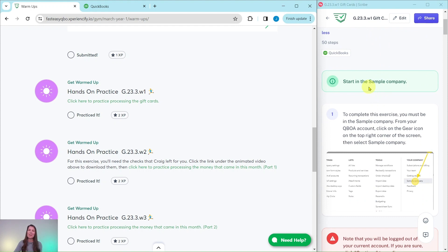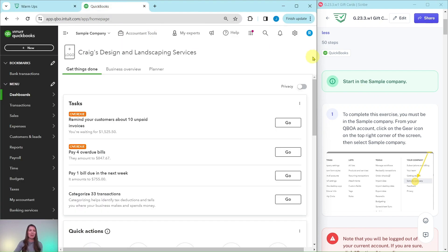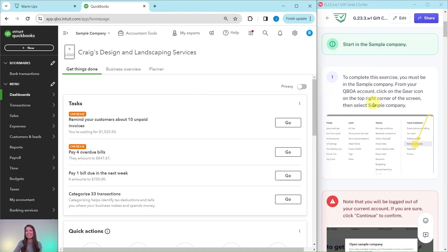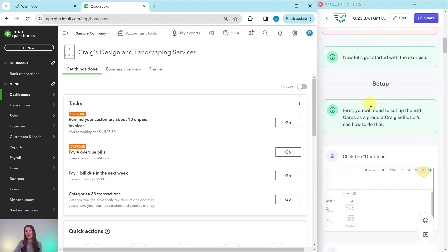You will need to be in the sample company to do this exercise. If you are not sure how to get into the sample company or get your own free QBOA account, be sure to click on the link below in the description. I have the sample company pulled up here on the left side of my screen. Once you sign in, you'll have the dashboard pulled up. So let's go ahead and get started with the exercise.